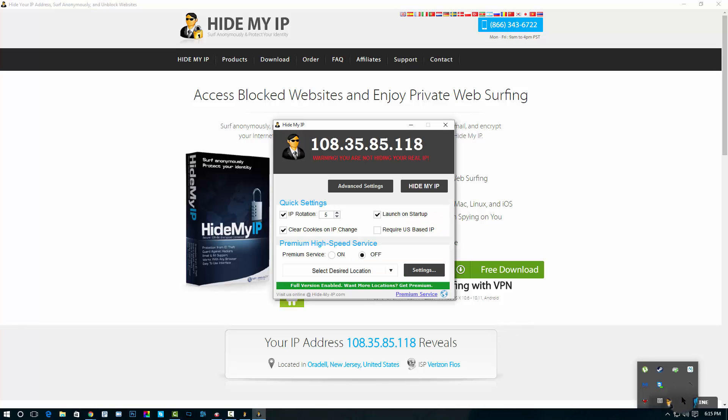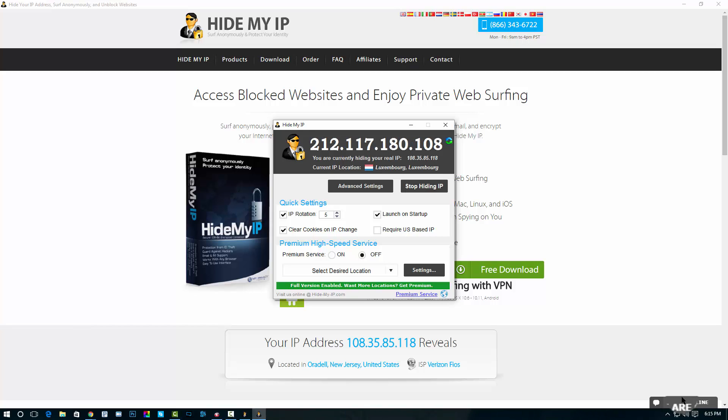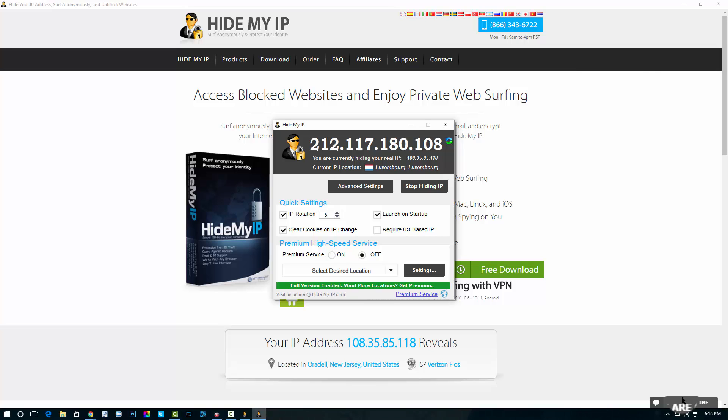So here we go, let's just hide my IP real quick. I have specific settings on this so that I don't have to worry about it that often. I set it up so that it'll clear my cookies on IP changes. It starts when my computer starts.